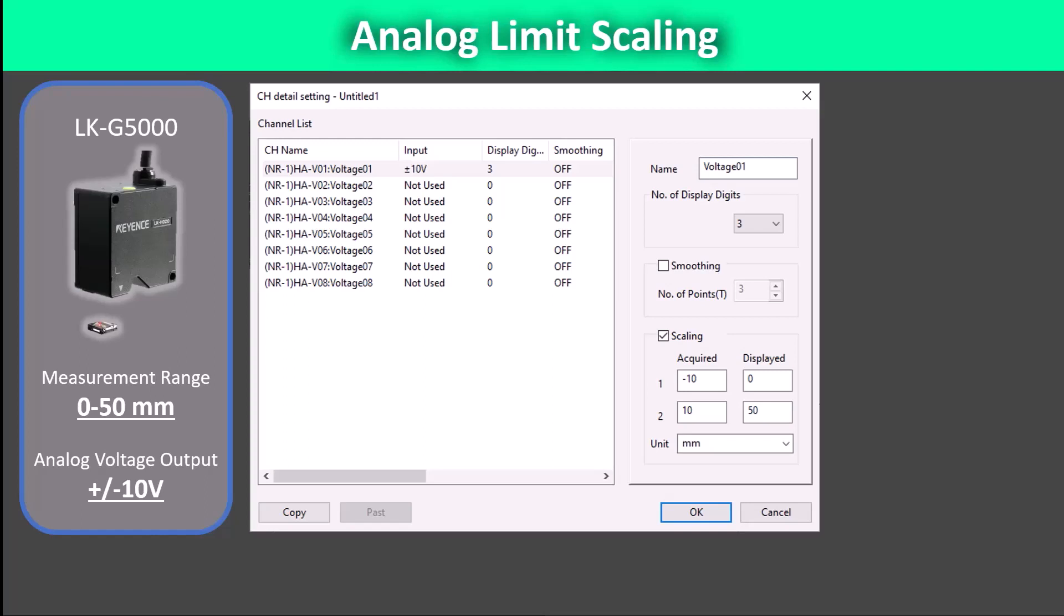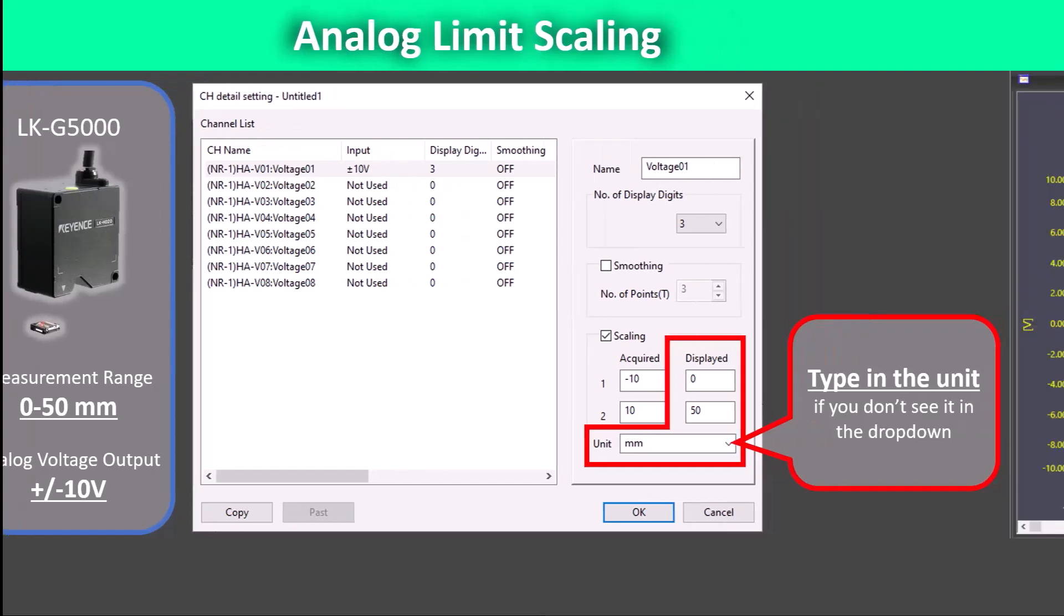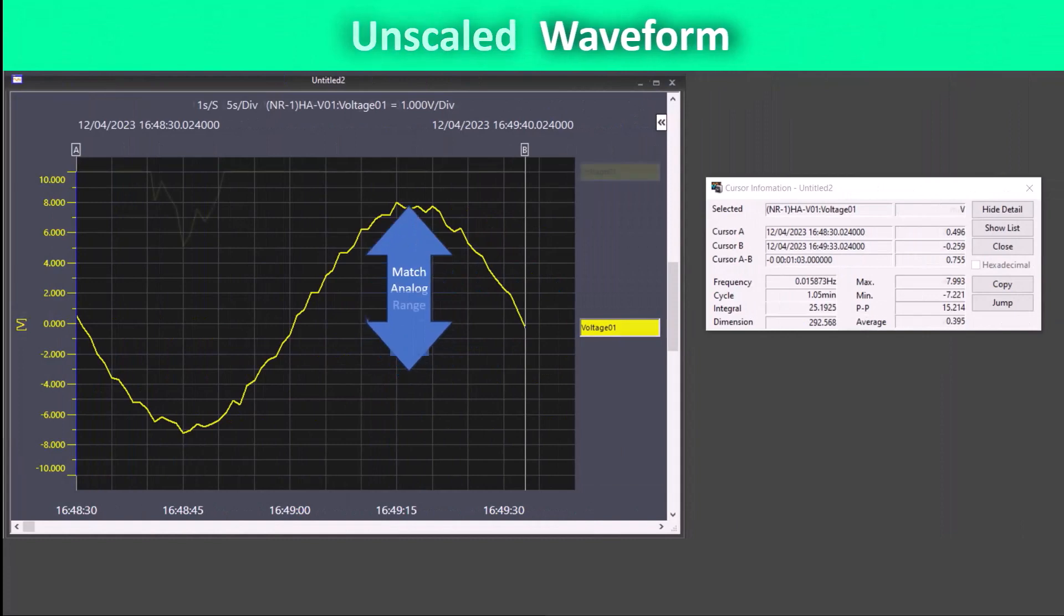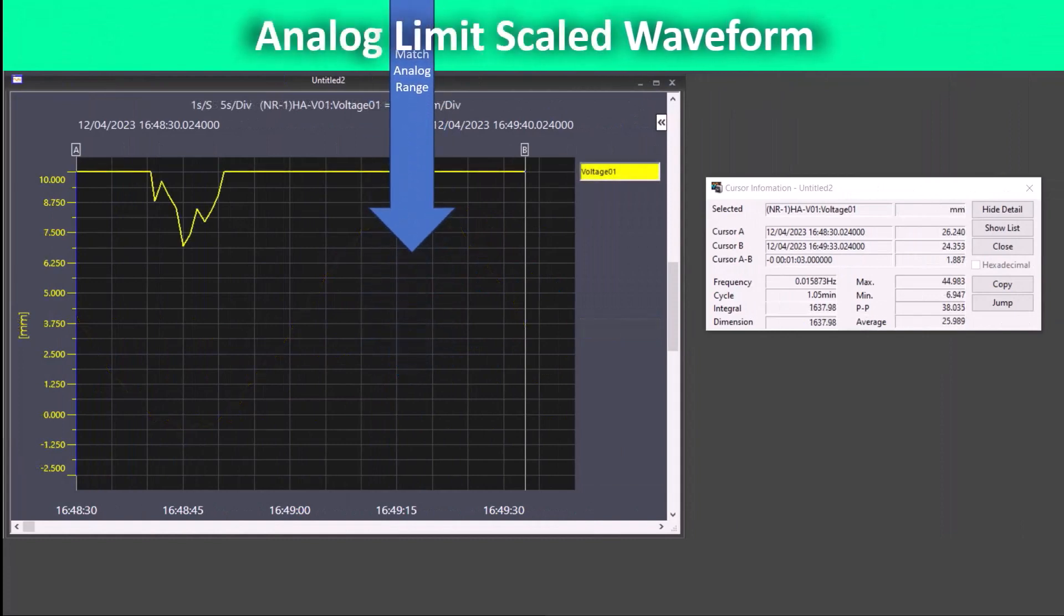Remember that scaling points 1 and 2 are in no particular order and can be switched with the same result. Note that in order to display the scaled values in millimeters, we will need to make sure that the unit box is correct. Let's see how this scaling affects the waveform. You can see in the cursor information window that the measurement values are adjusted to the new scale.